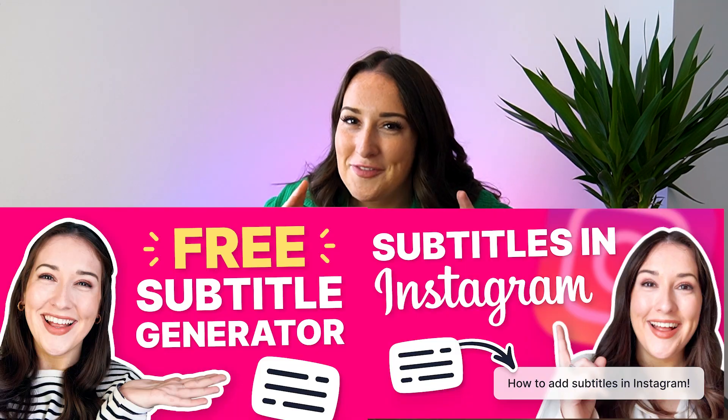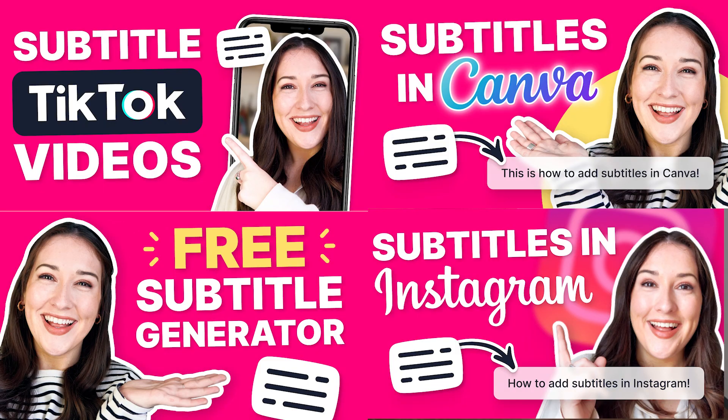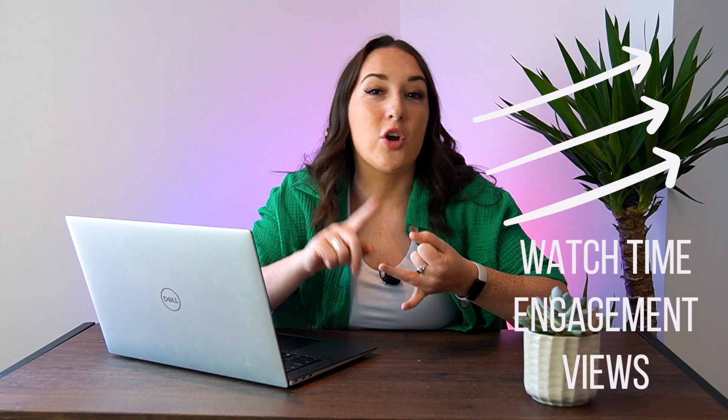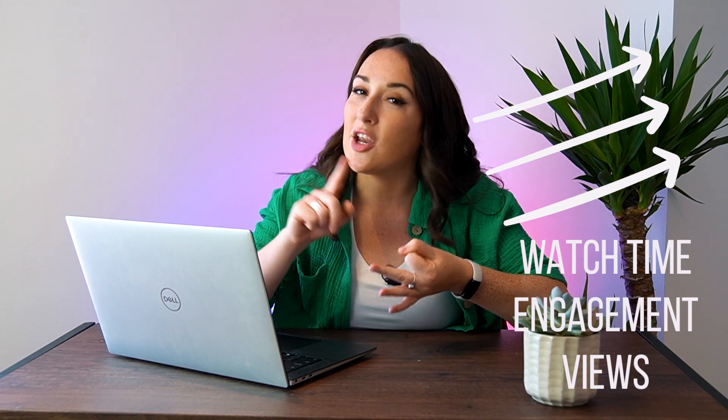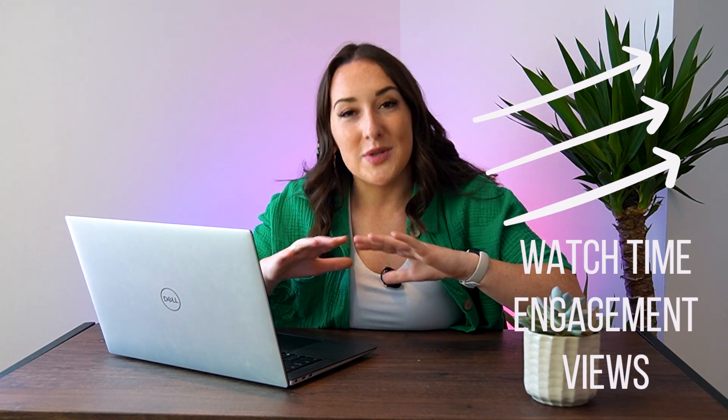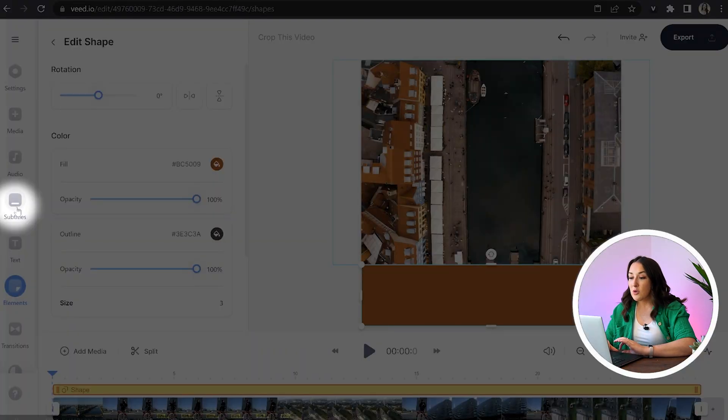So now we're going to move on to add subtitles and if you've watched any of my previous videos you will know that I am a massive advocate for subtitles. They've been proven to increase watch time, increase engagement and increase views, so let's go ahead and add our subtitles.